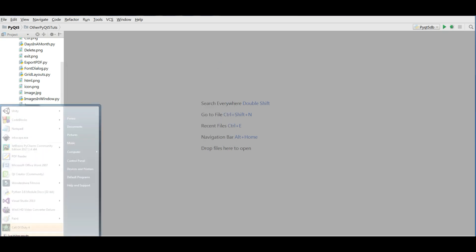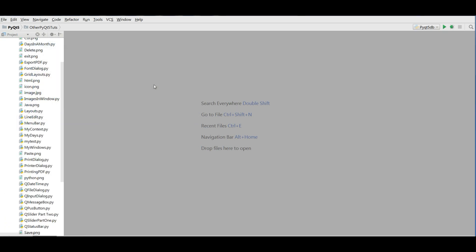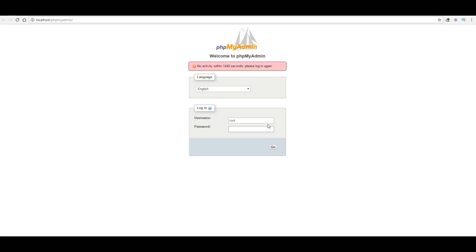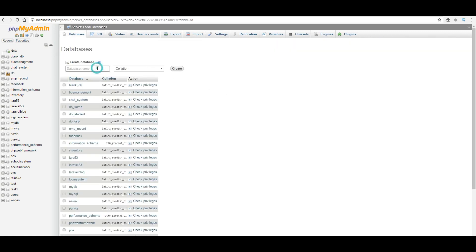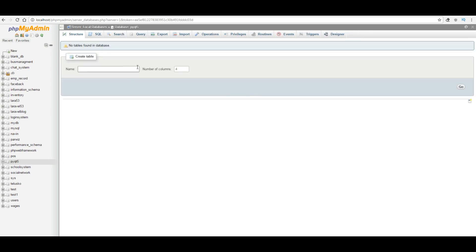After that, open your WAMP server. We are going to make a new database in our WAMP server. After starting it, open phpMyAdmin and create a new database. I'm naming it PyQt5. Right now there is no table in this database because we don't need one yet. In the next videos we will add tables to this.